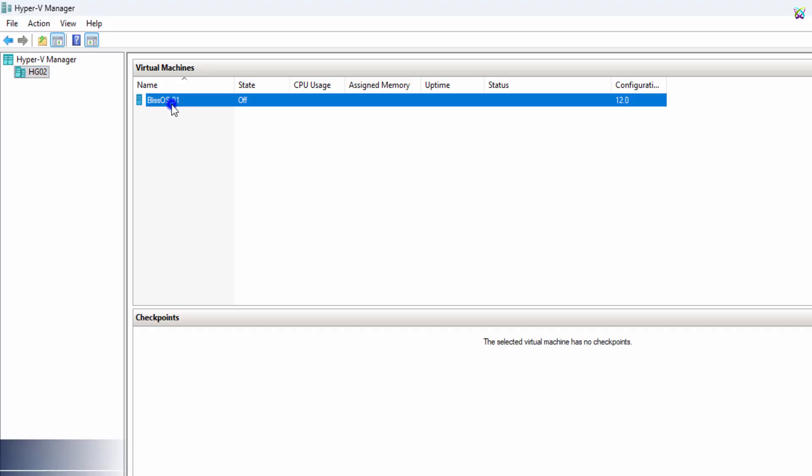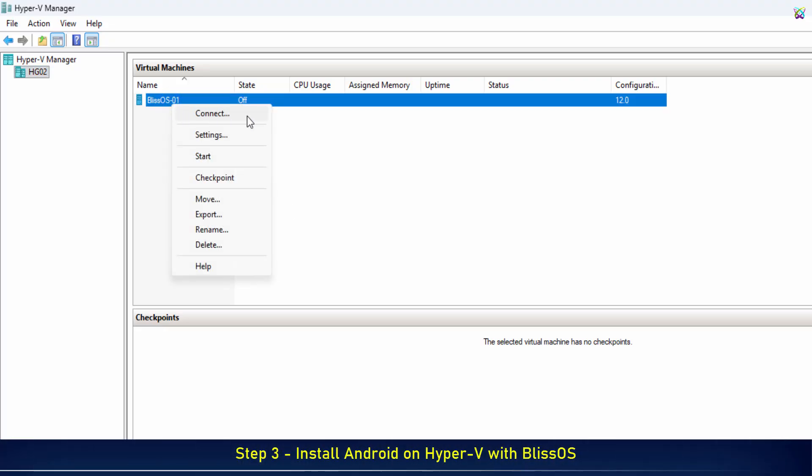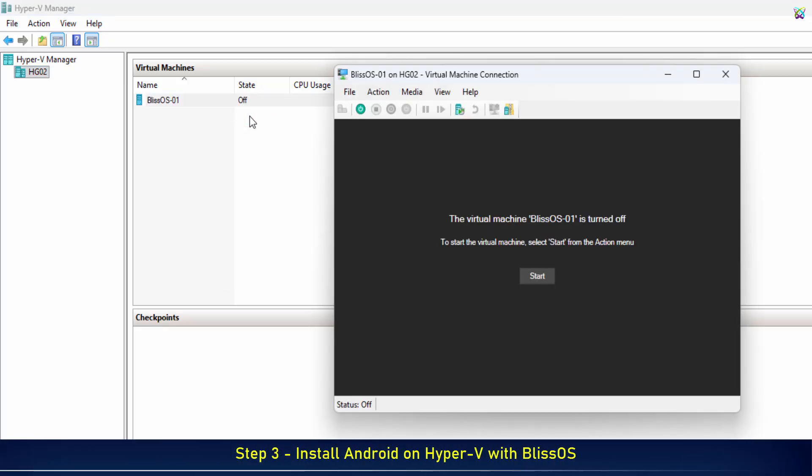And that's it. Our virtual machine is ready. Now, just start it up and we can begin installing BlissOS.